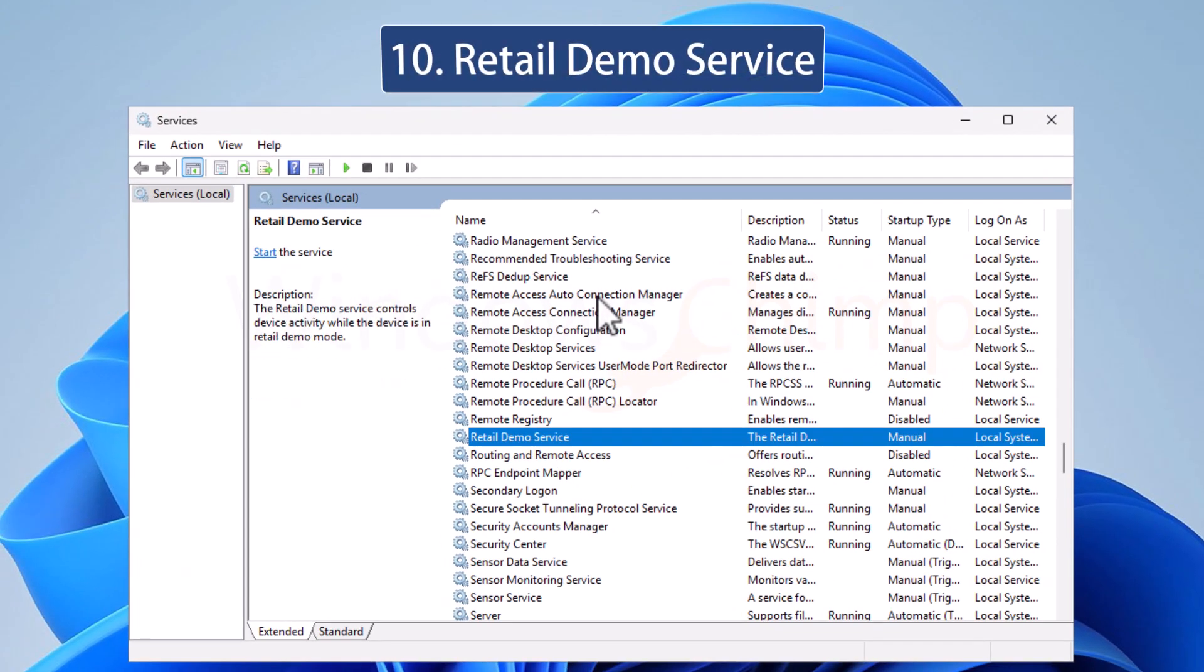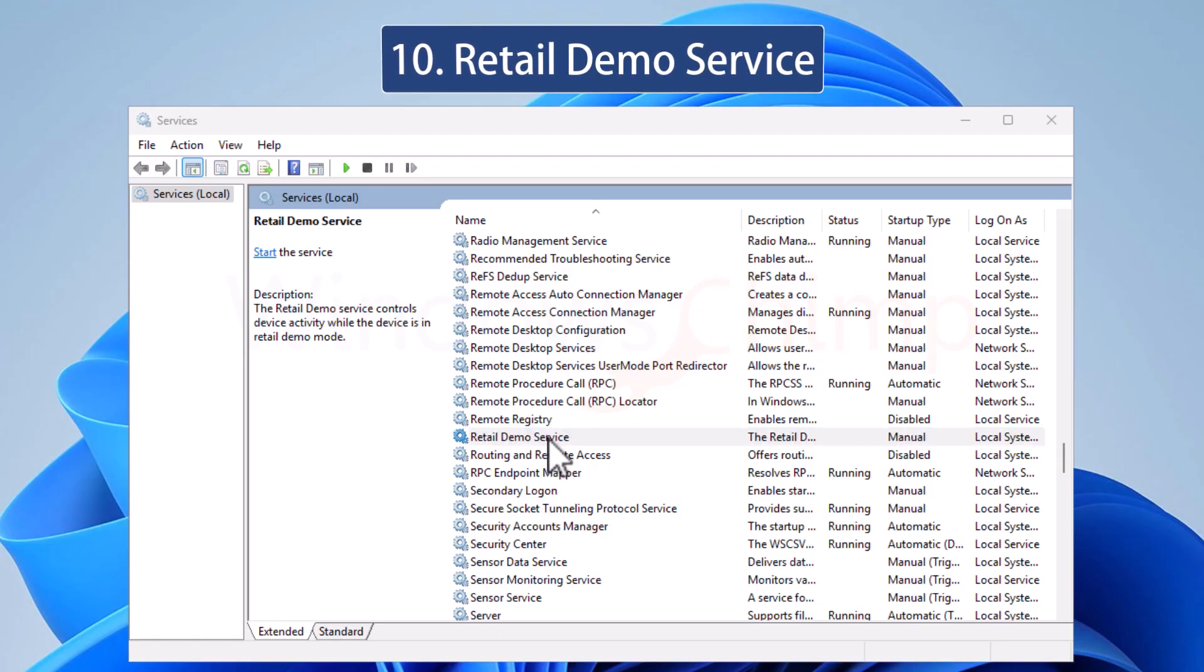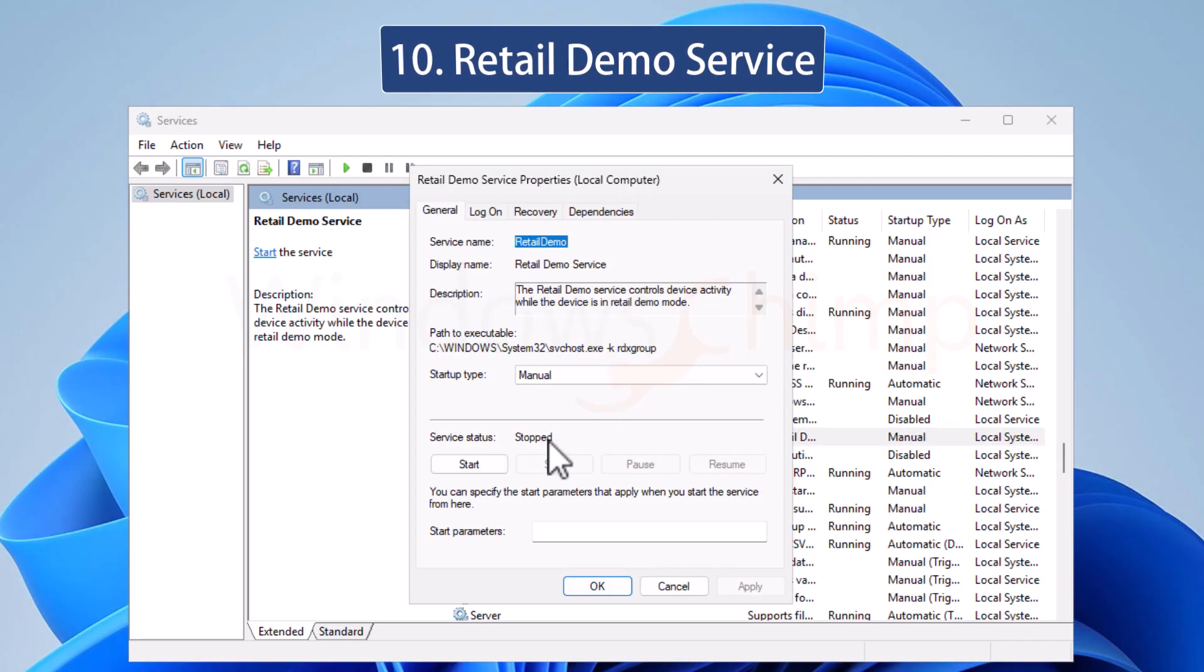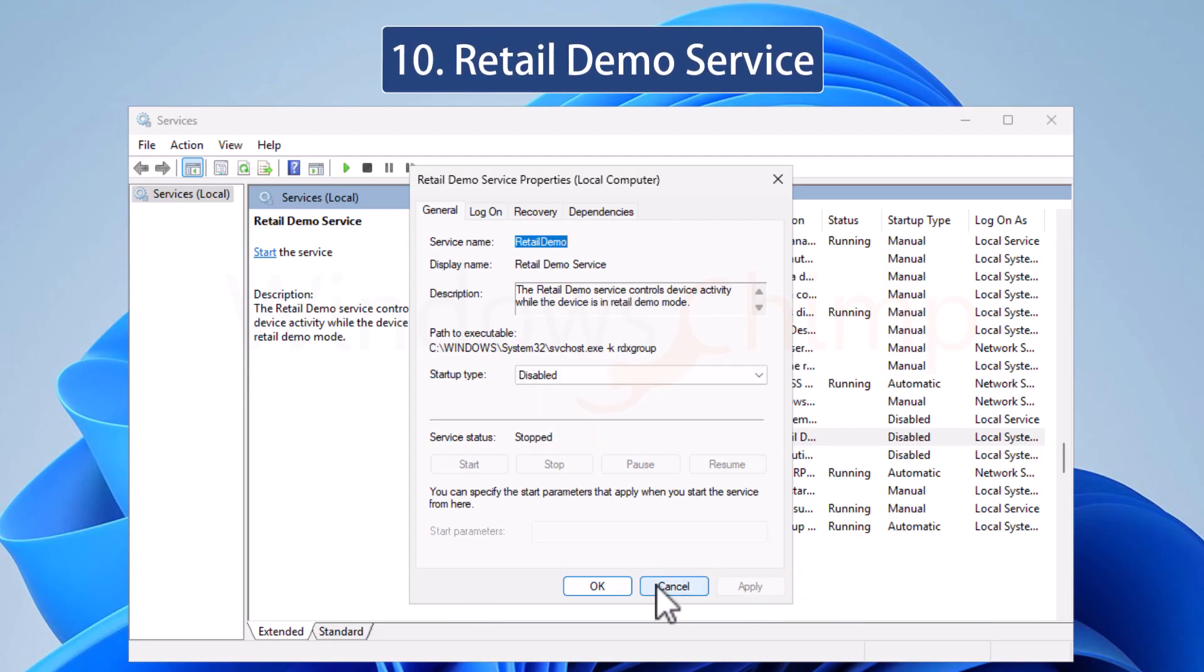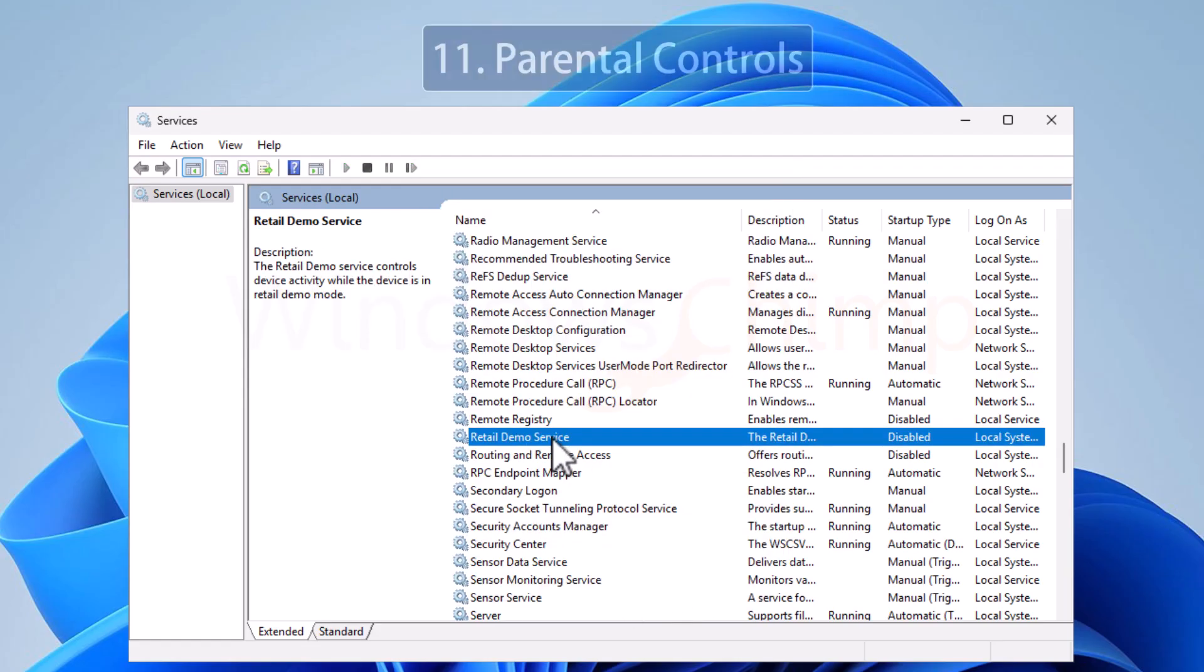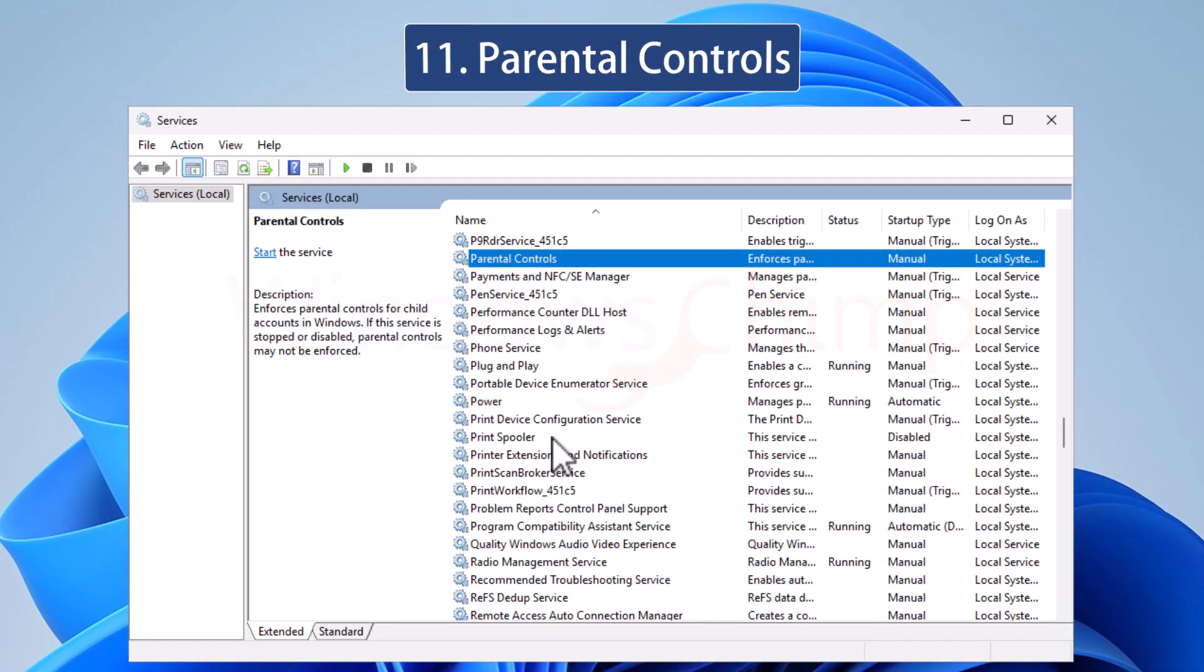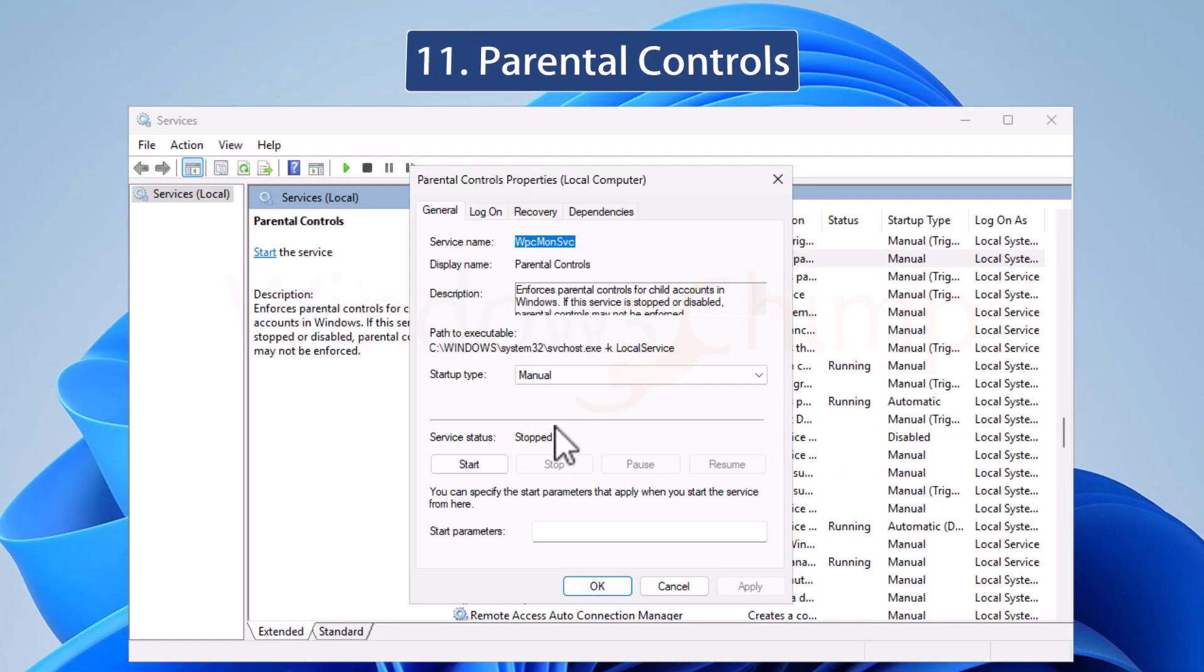Retail demo service is used when a PC is in stores and running in retail demo mode. Since you are using your PC at home, you can safely disable it. If kids don't use your PC, you can disable the parental control service. It enforces rules set by you when your child uses the PC.